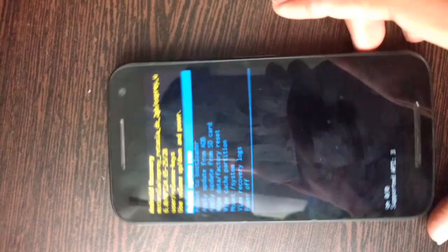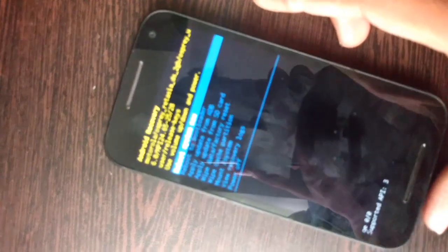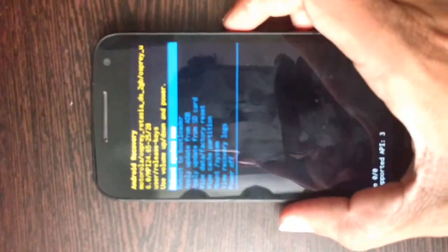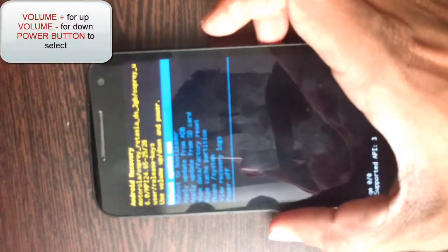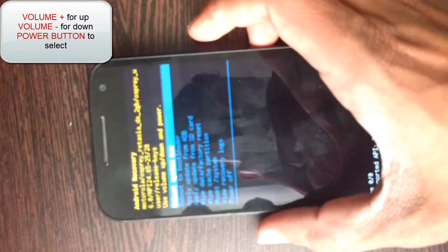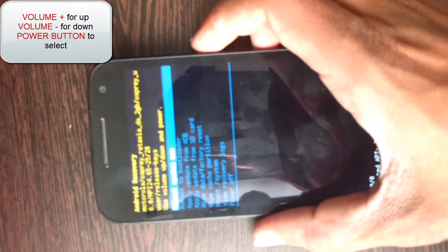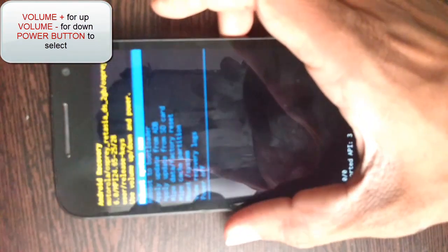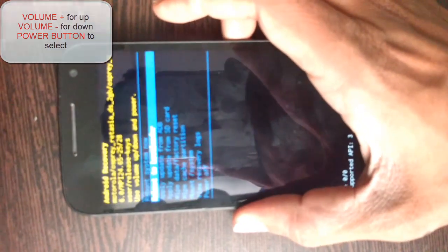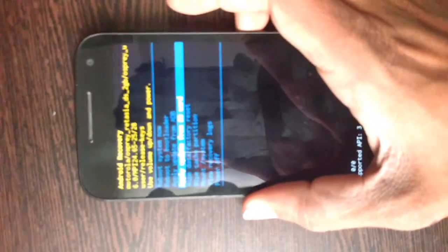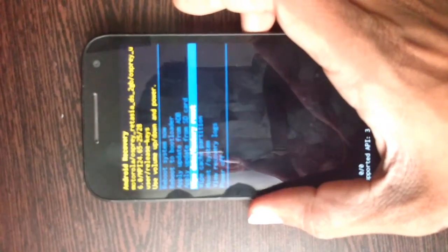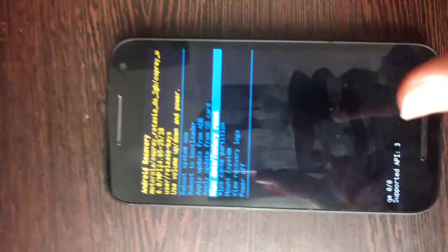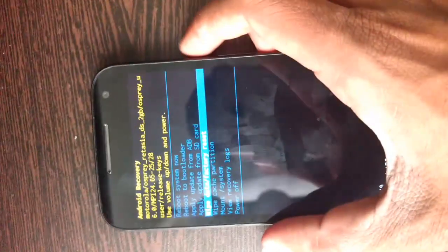Here you have booted into recovery mode in Moto G third generation. To hard reset your phone, just cycle through the options by using volume up and volume down button and you will see the option called wipe data slash factory reset. Now hit the power button when you come on it.